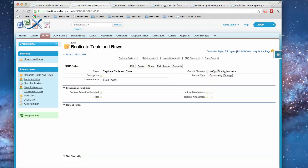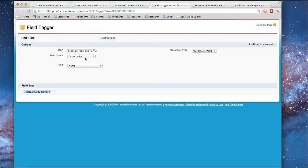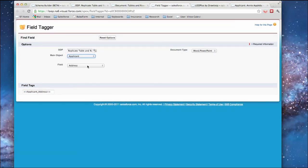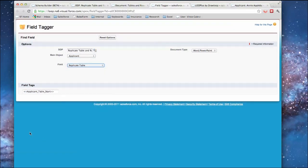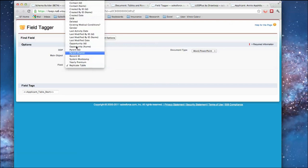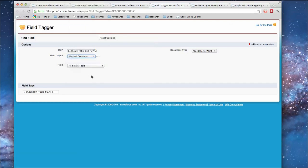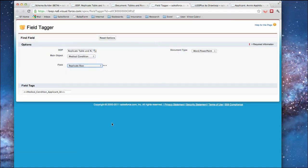When we do that, that rolls up into our tagger here. If we were to look at the applicant, we would see at the end of it we have this replicate table tag and we can also pull on these other values. Similar to the medical condition, we have all the values we want and a replicate row.